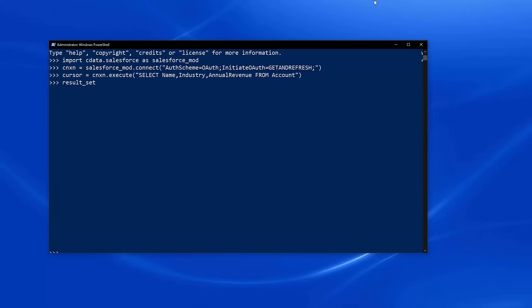Use the fetch all method to store the results, and use a for loop to iterate over and display the results.